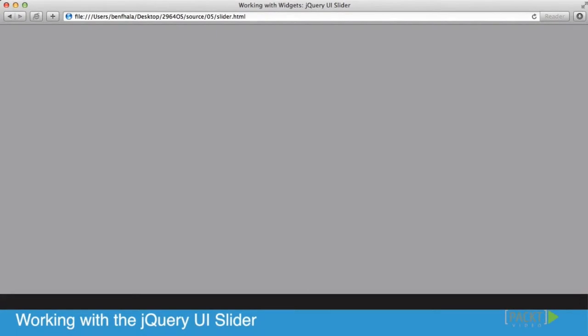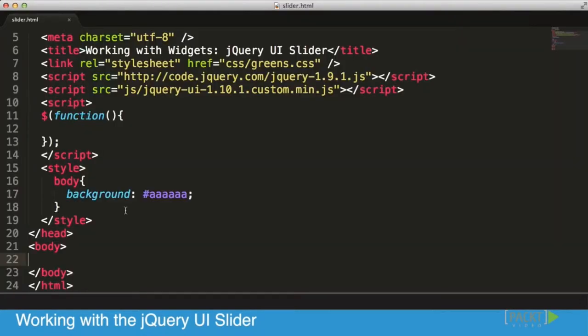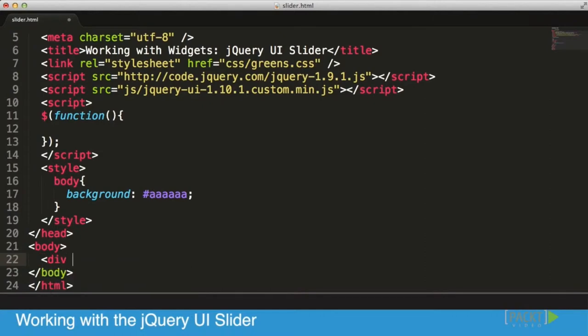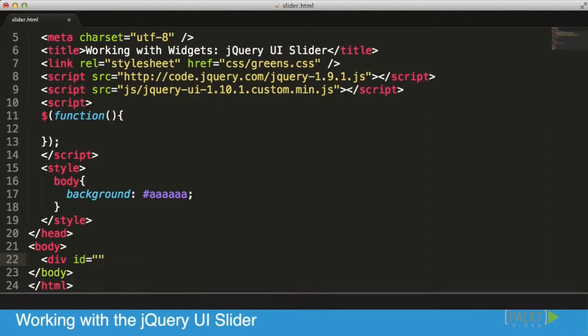I'm going to add a new div layer and give it an id of rgb for the color, because I want our slider to control the background color of our application.